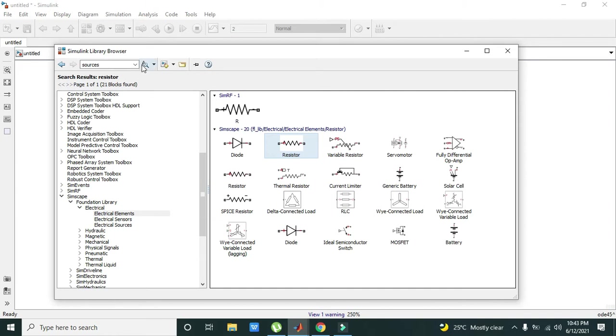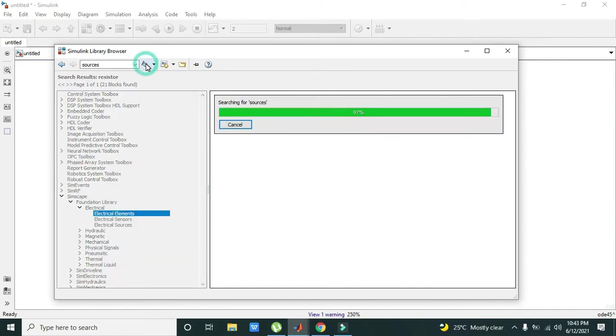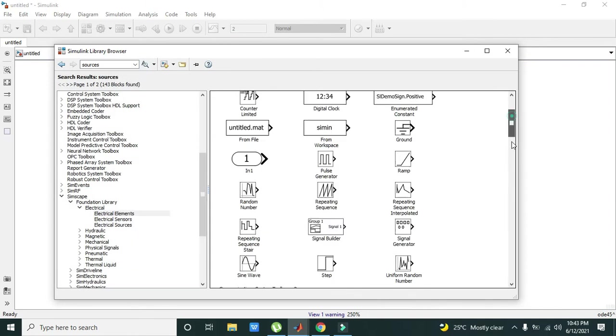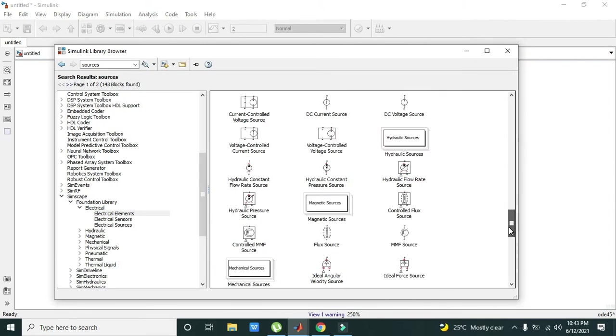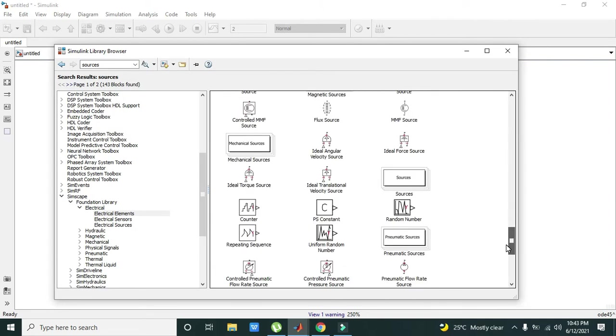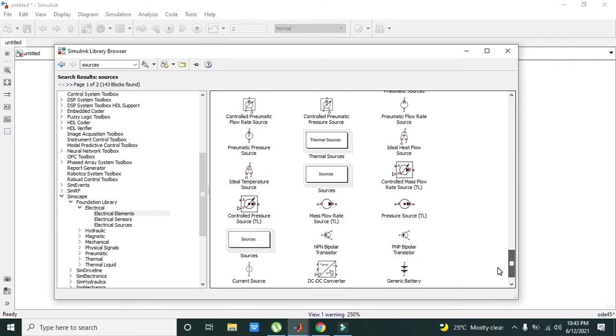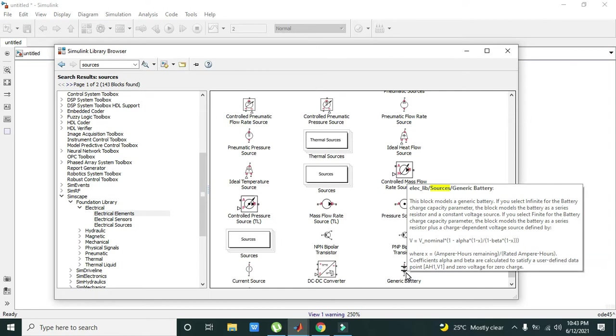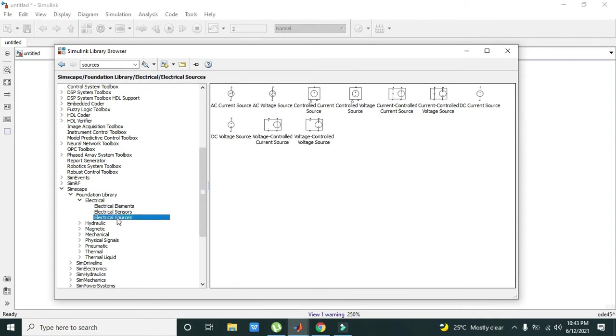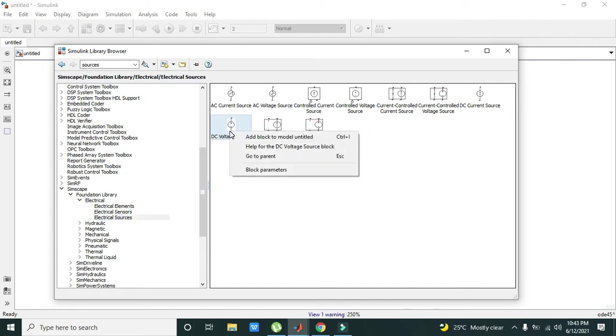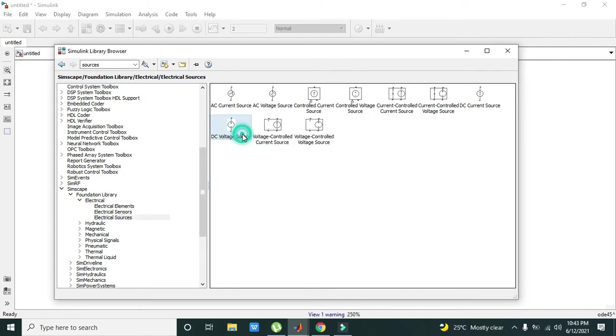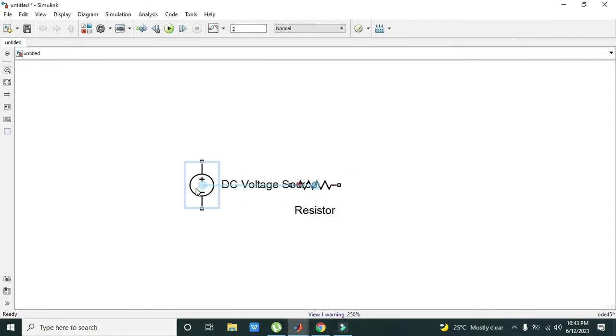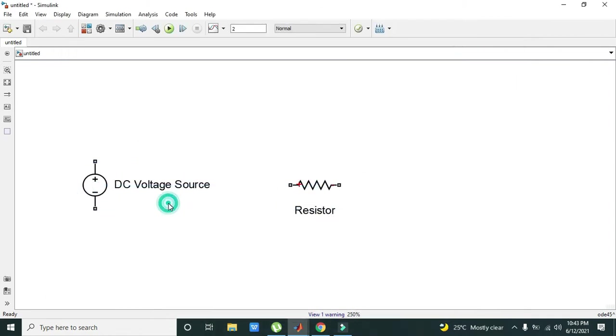You are in sources. Now we will take our DC source. We can take the generic battery as well, but we can also take Electrical Sources and DC Voltage Source. We will add it to our model. Now this is our DC voltage source and this is our resistor.